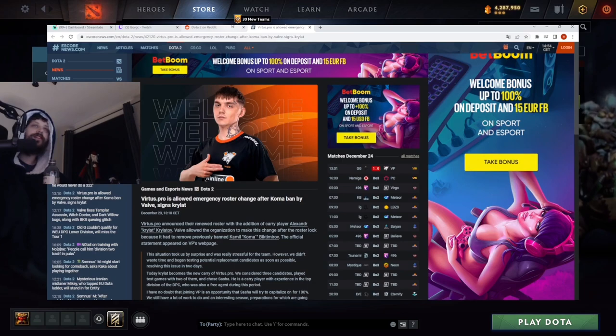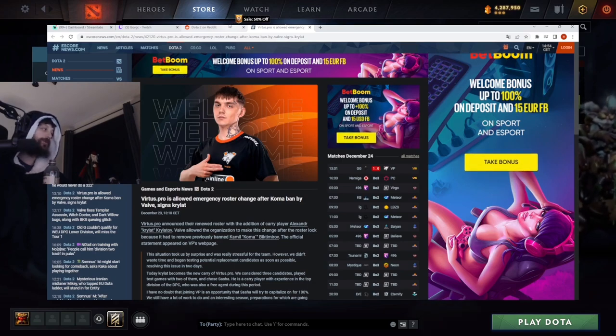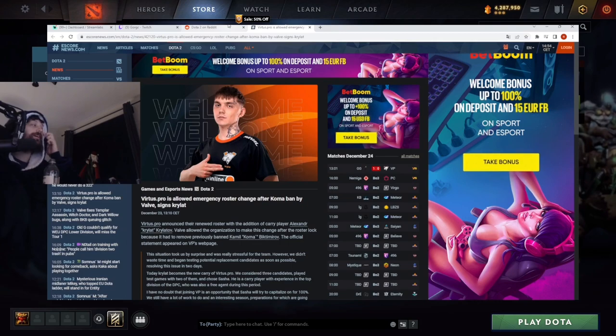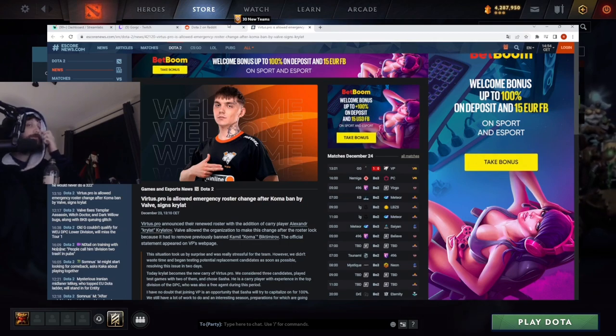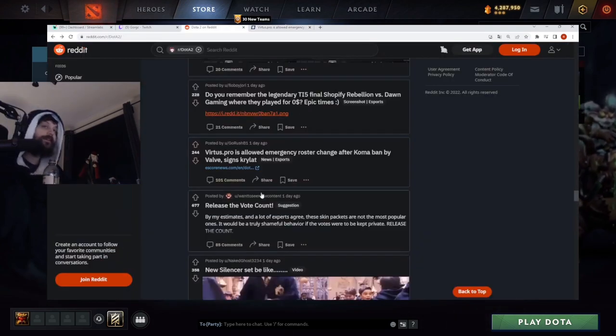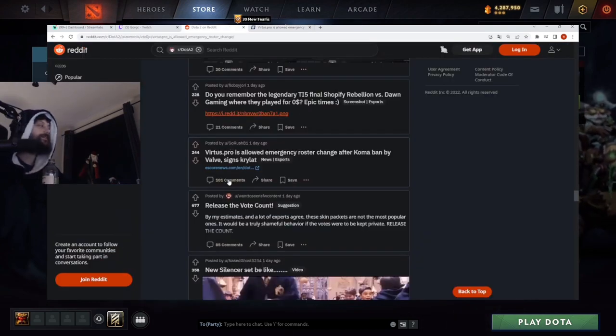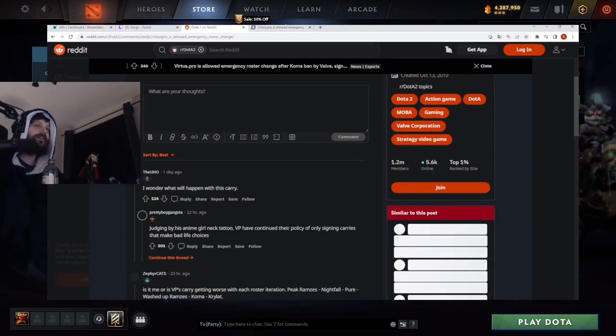I don't think I've ever seen that done. I mean, not on somebody's neck. Now that's a carry player right there, boys. If he's got an anime tattoo, holy shit, that's my carry right there.